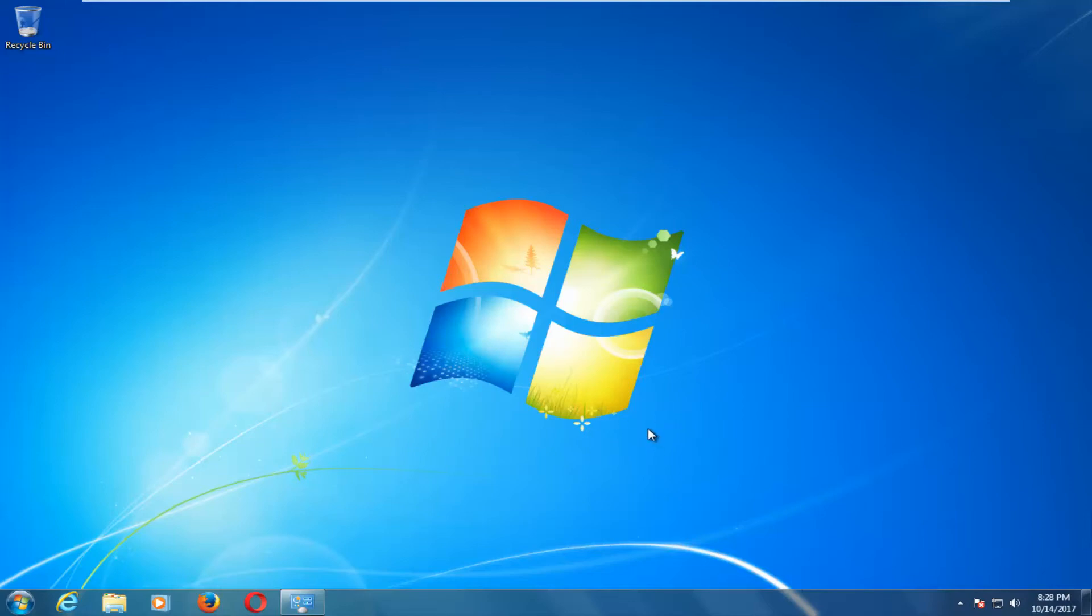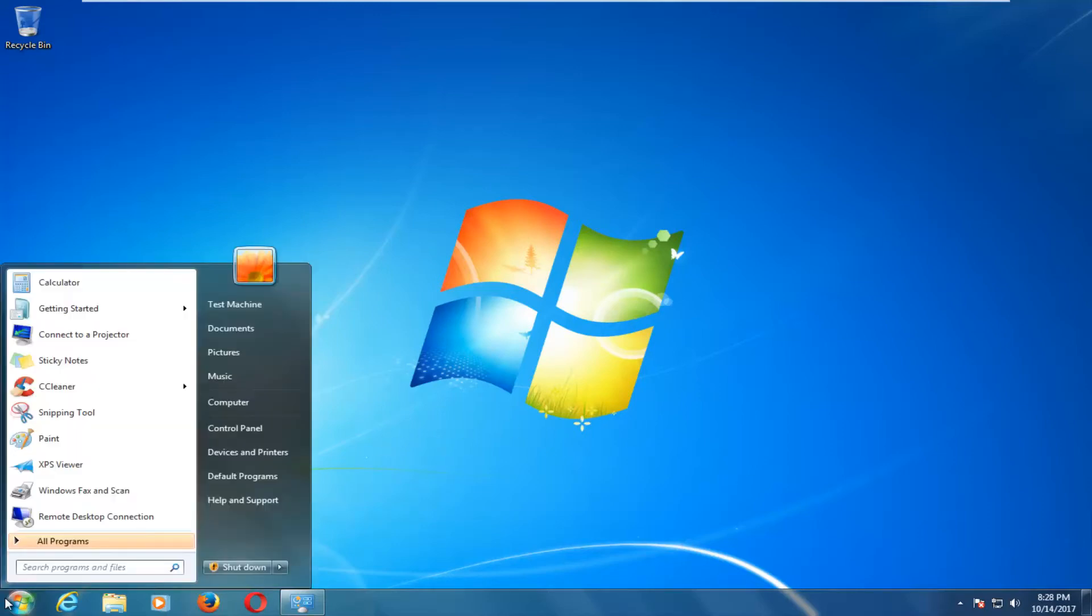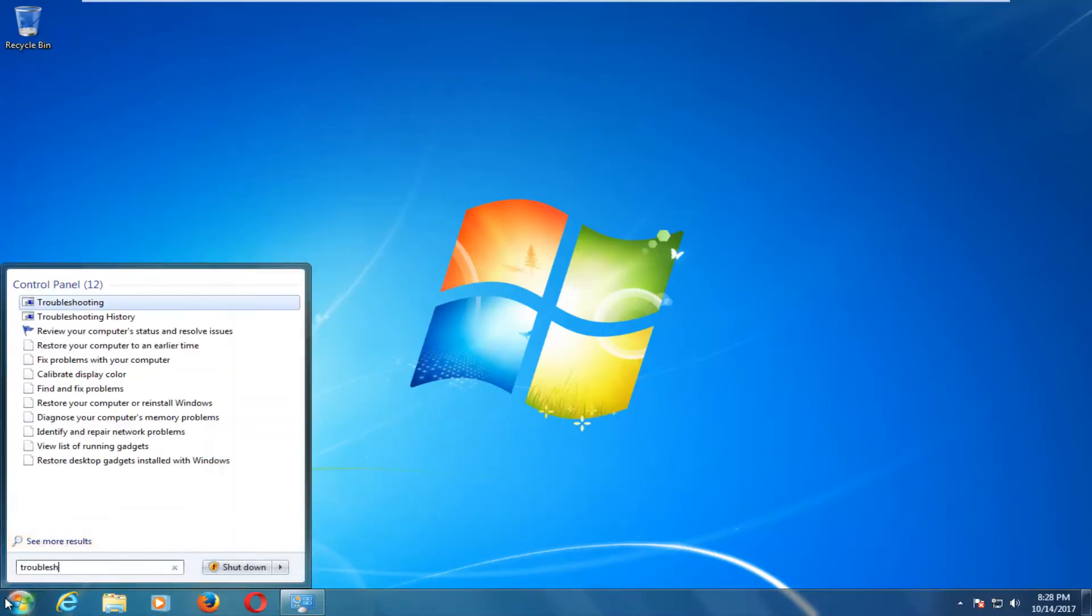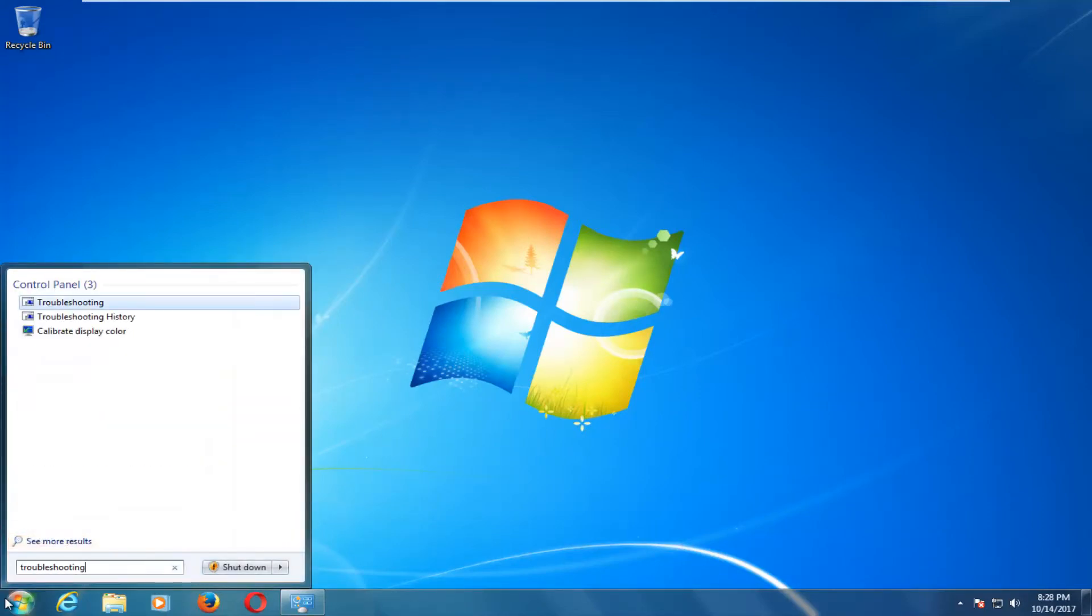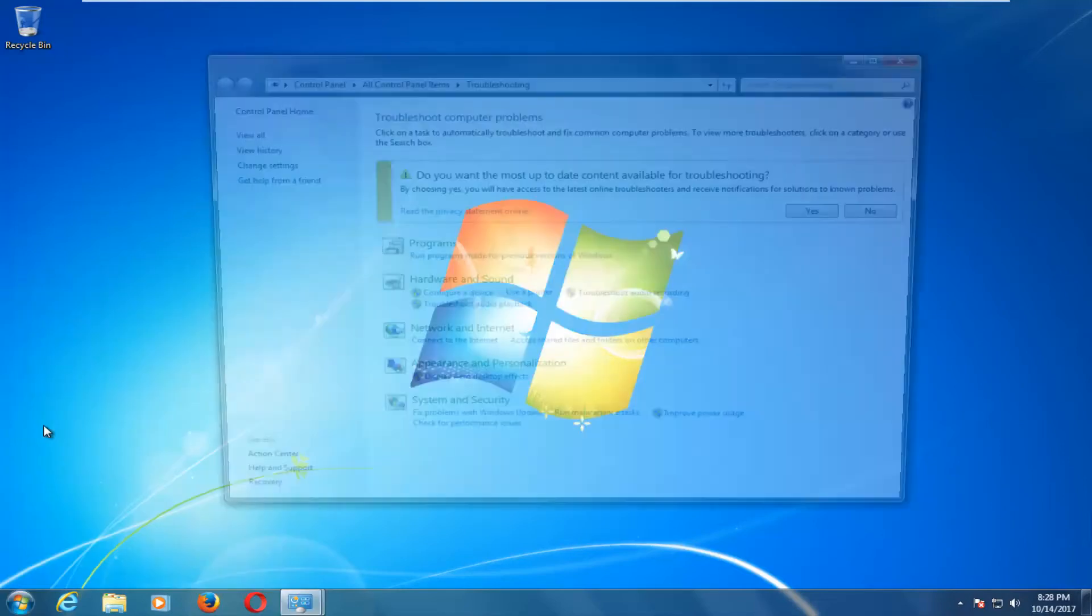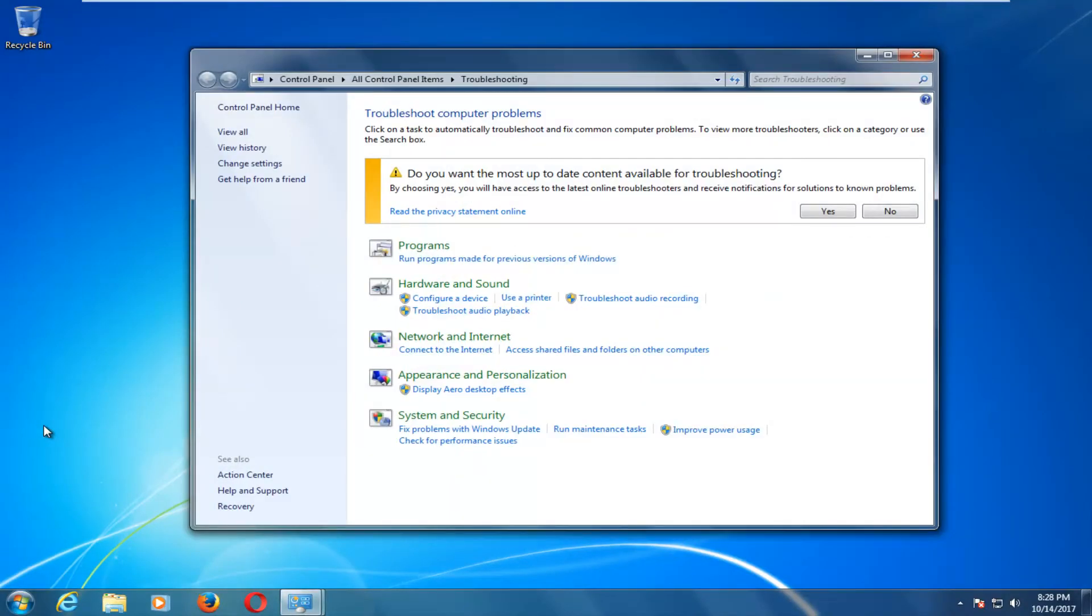So we're going to jump right into it and we're going to start by opening up the start menu and you want to type in troubleshooting. The best match underneath control panel should say troubleshooting. You want to left click on that one time to open it up.